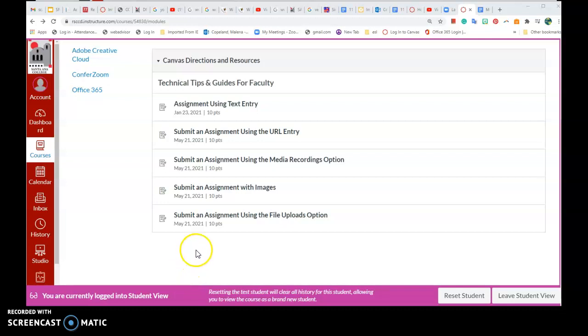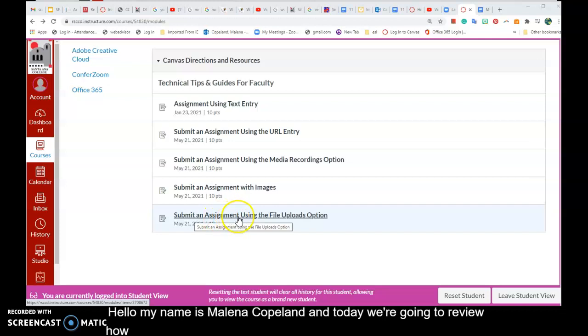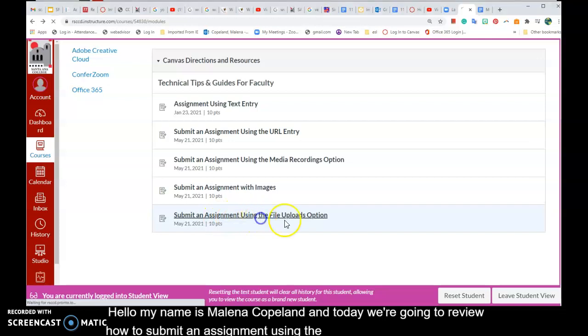Hello, my name is Melana Copeland, and today we're going to review how to submit an assignment using the file uploads option.